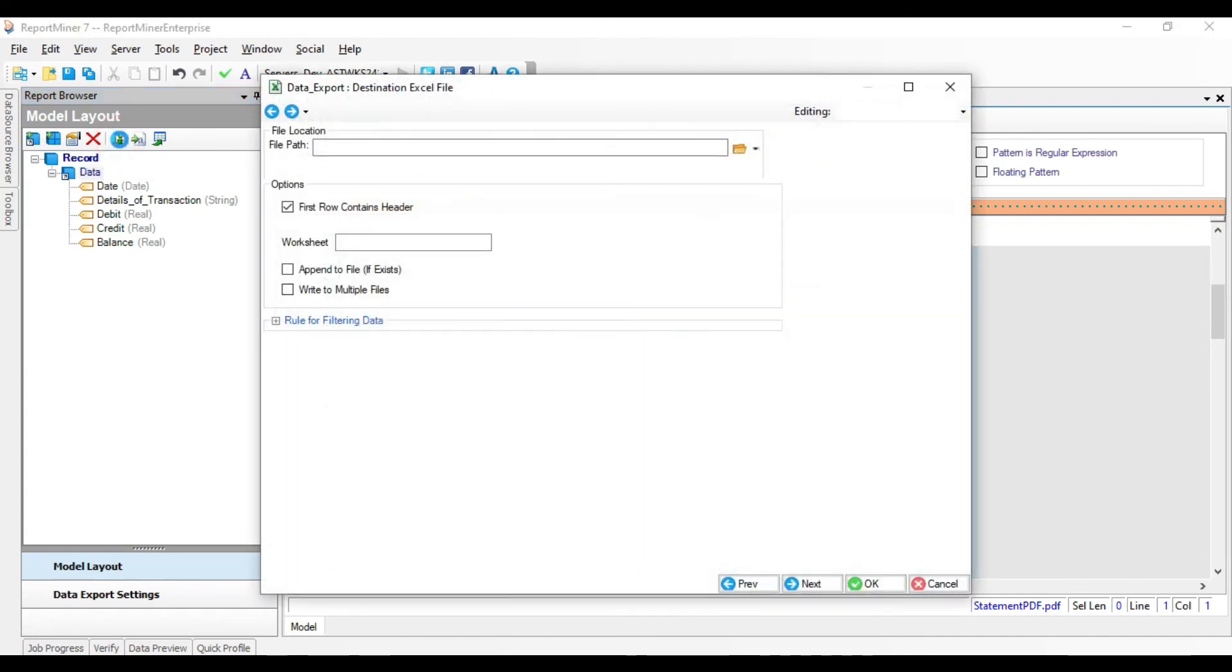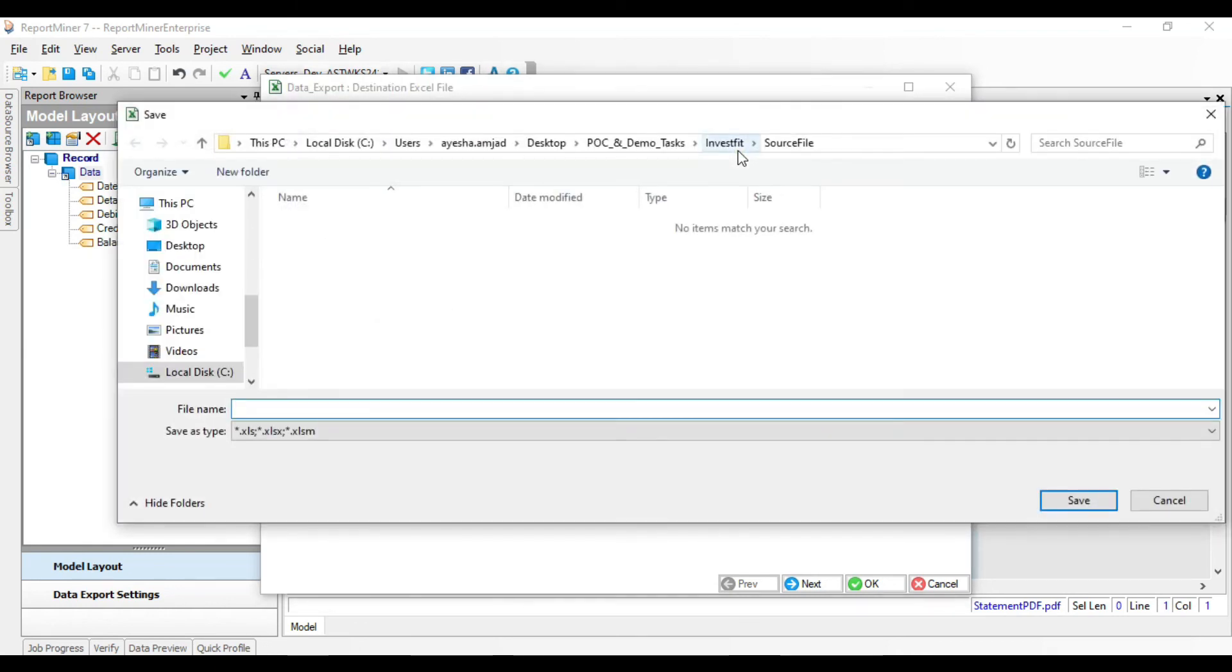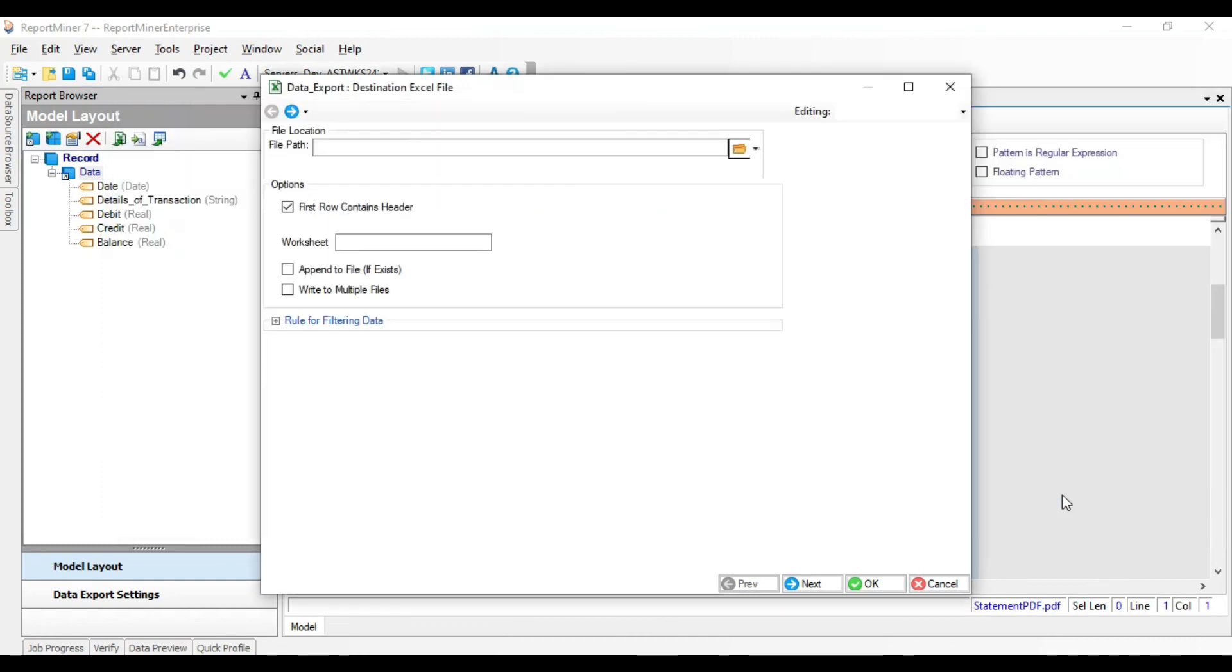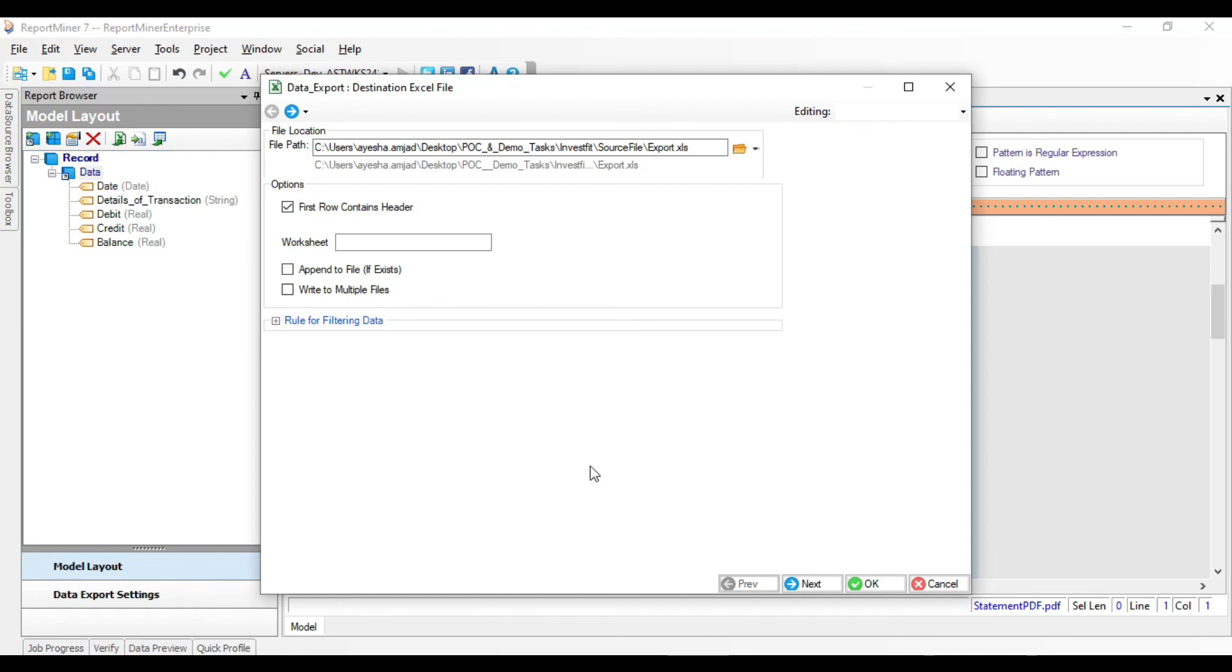A configuration window for the Excel destination file opens up. Provide the file path to where ReportMiner will export this data. You can further configure your export settings using these available options. Let's leave them at default and click OK.